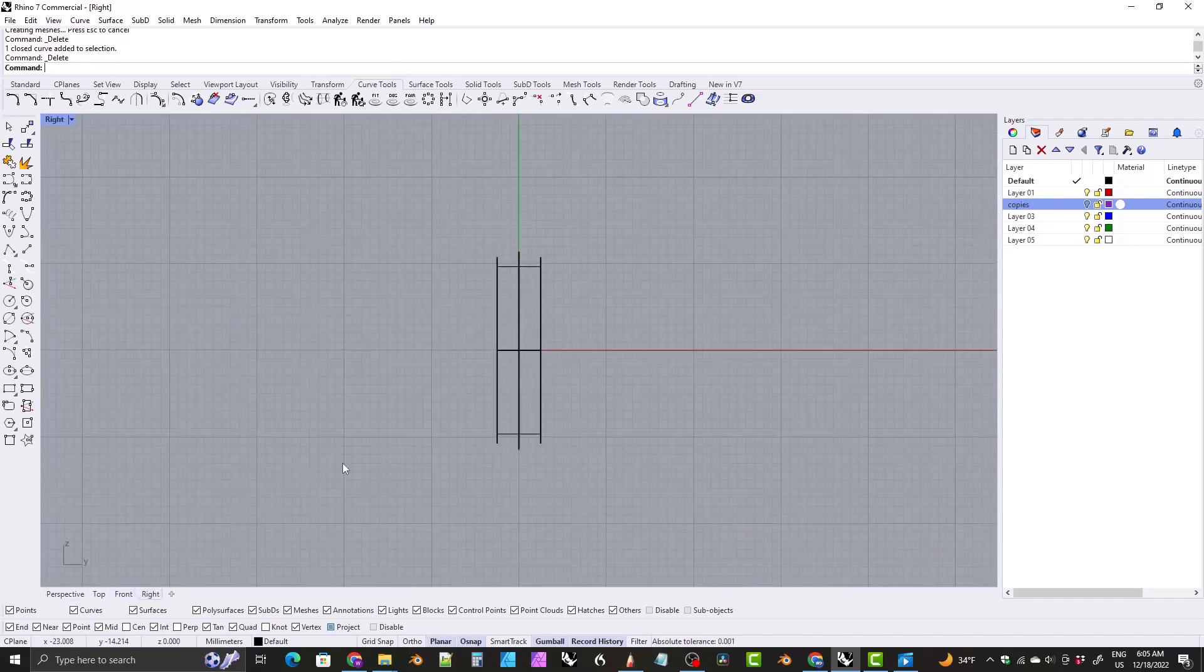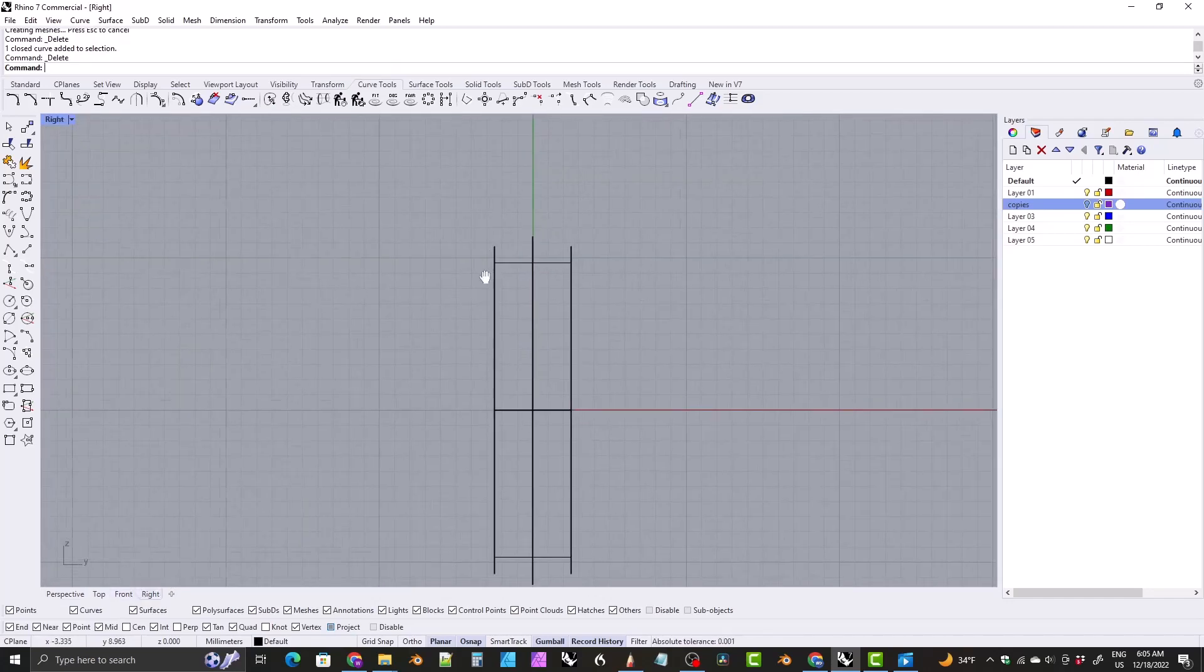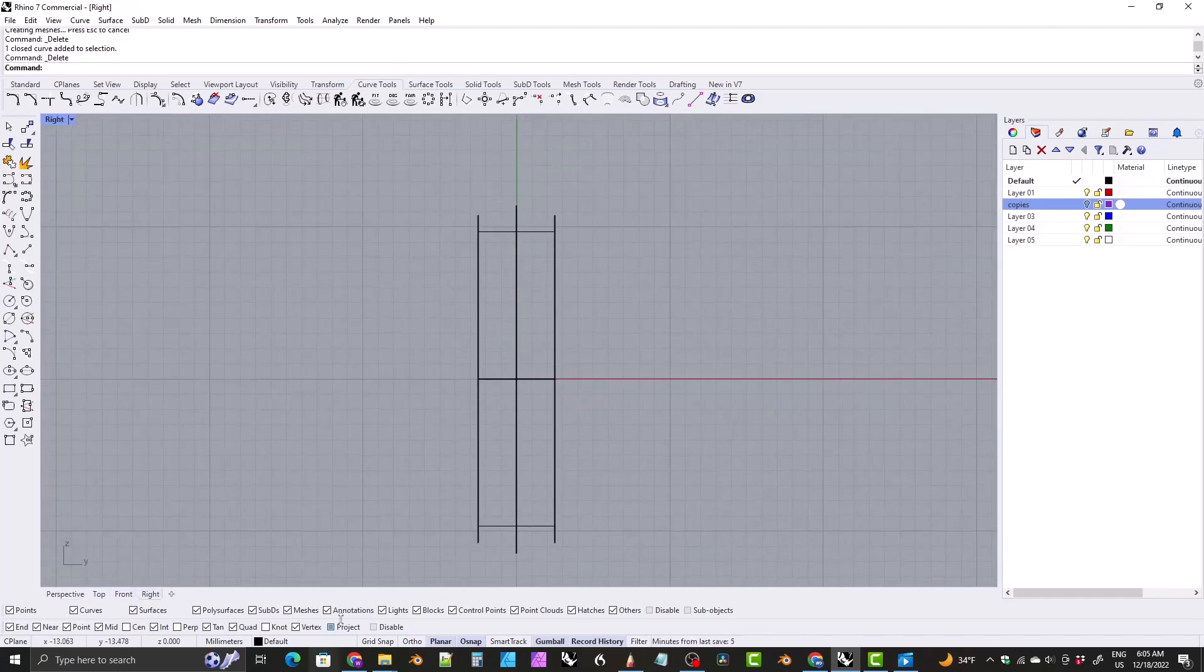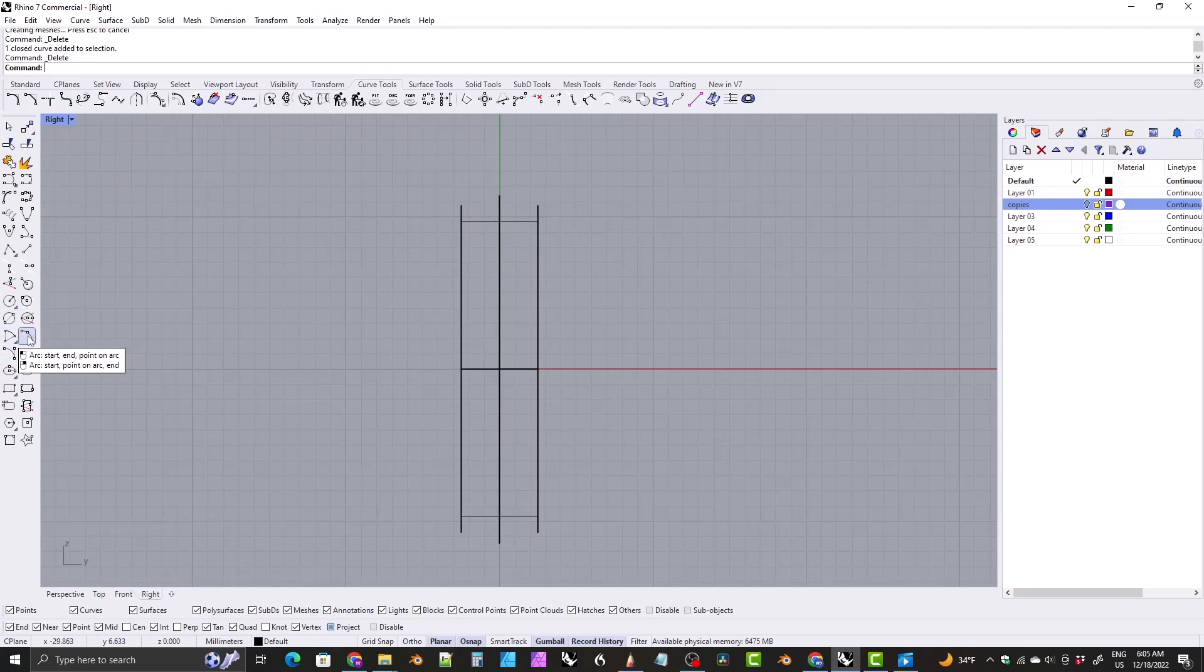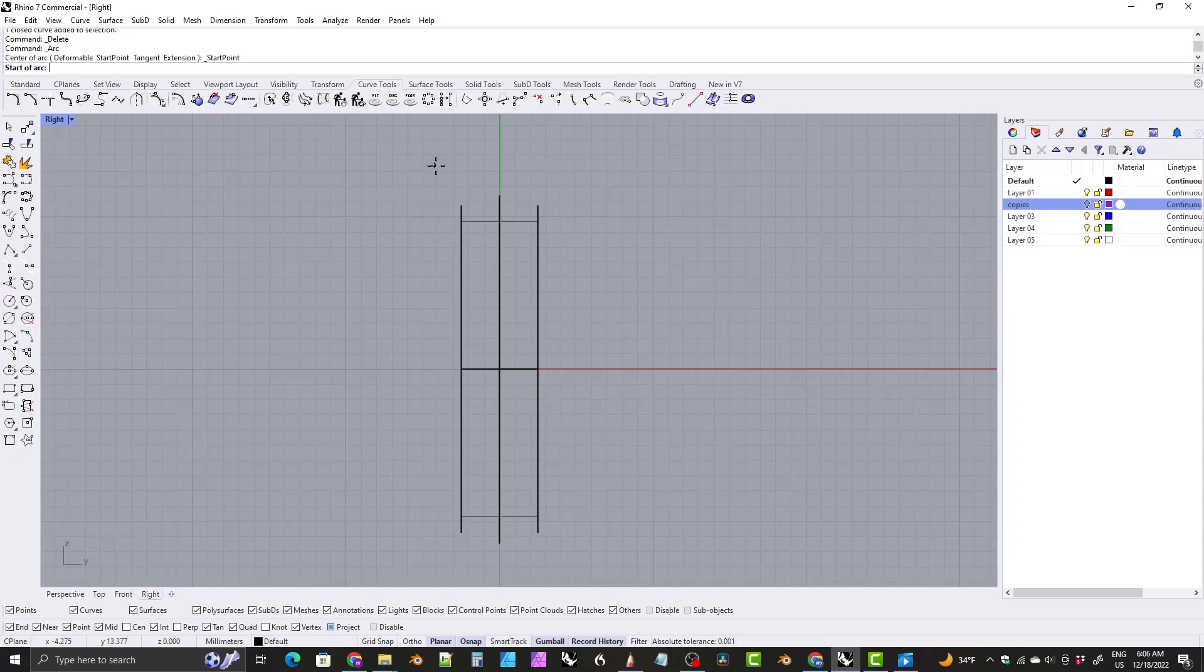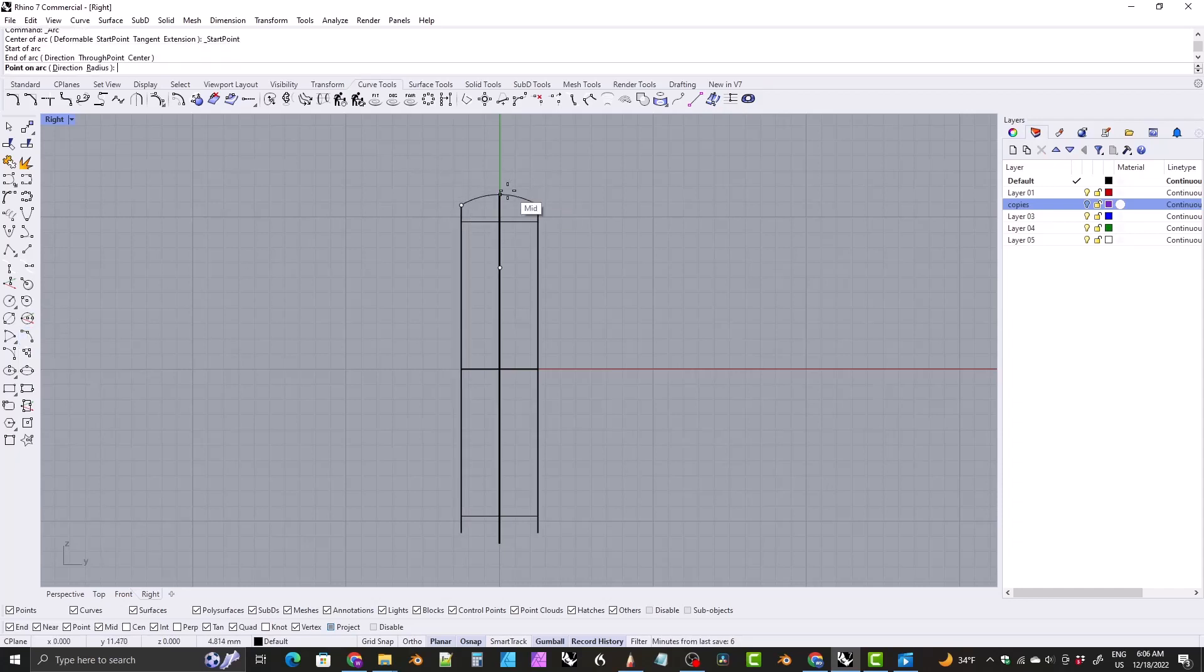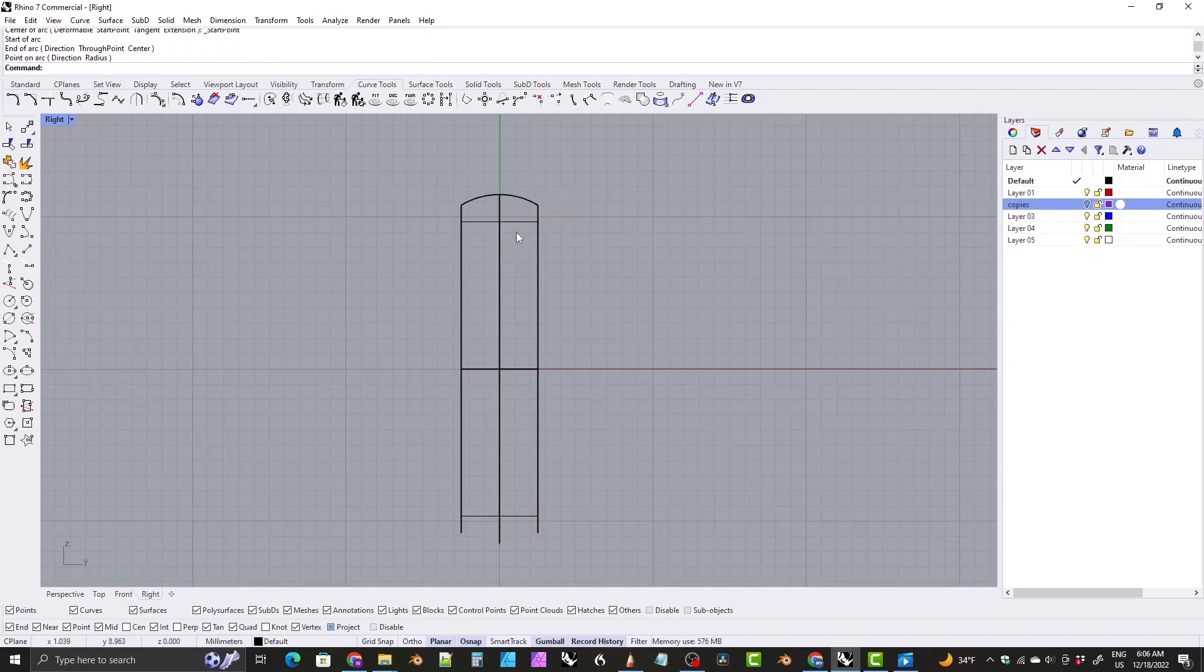Let's jump over to the right viewport. Zoom in here again, make sure you've got project turned on, under curve tools, come down here to the, there's several arc tools to choose from. We want this one right here. It gives us the start endpoint, start end and point on arc. Click on that, click on one side, the other side, and then on the curve there. So let me do that again.